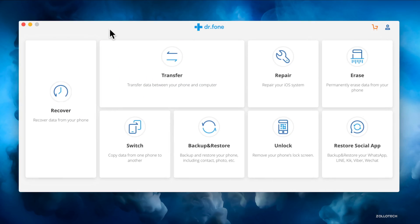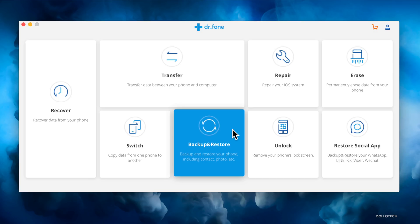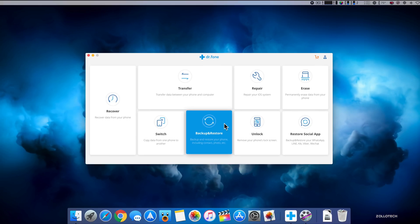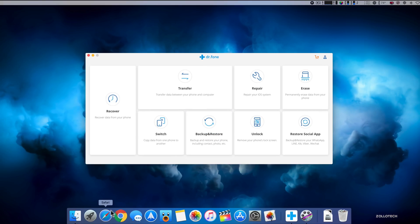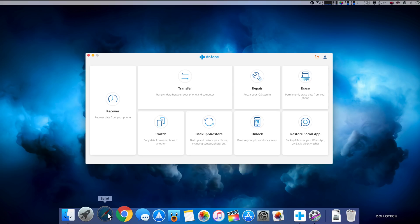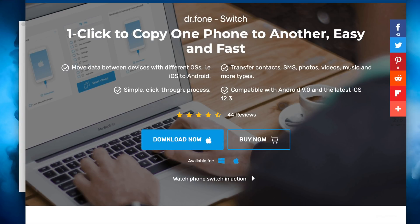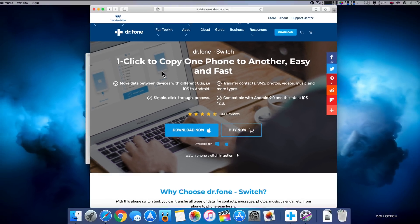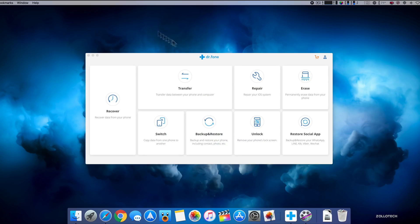Thanks to Wondershare for sponsoring this video. Let me know what you think about it in the comments below, if you've used it or if you've used another solution. I'd love to hear what you have to say about it. The website is drphone.wondershare.com, very simple and straightforward. You can try it out on Windows or Mac and see if it works for you.